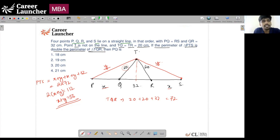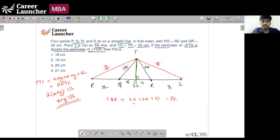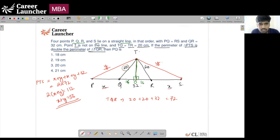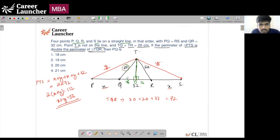Now draw the perpendicular from T to line PS and call that point O. Then OQ = OR = 16, since T lies on the perpendicular bisector of QR. In right triangle OQT, if OQ = 16 and TQ = 20, by Pythagoras the height OT = 12. The height of the triangle is 12.